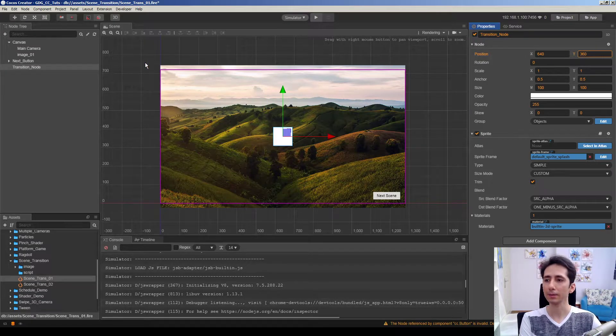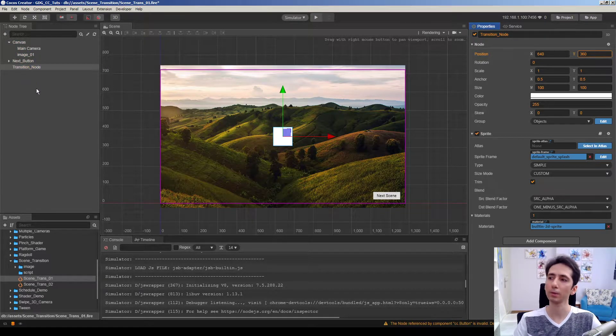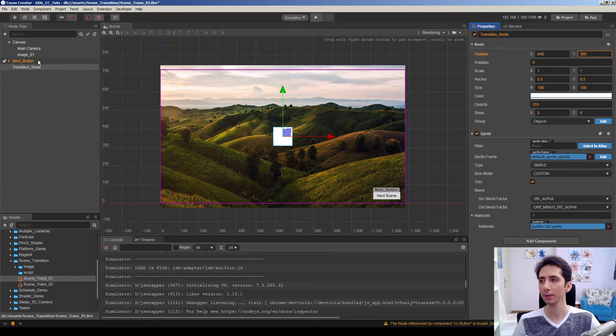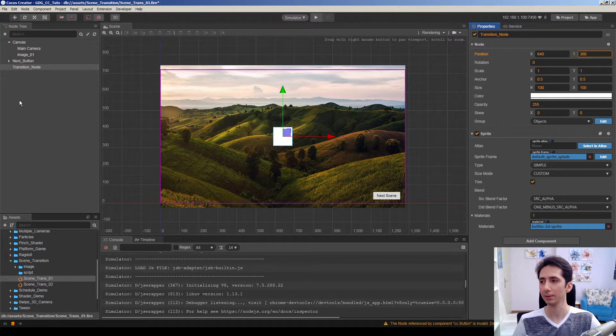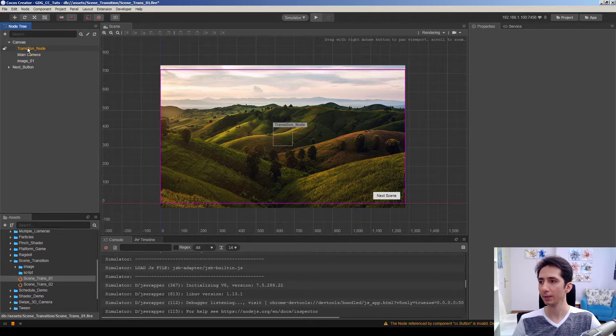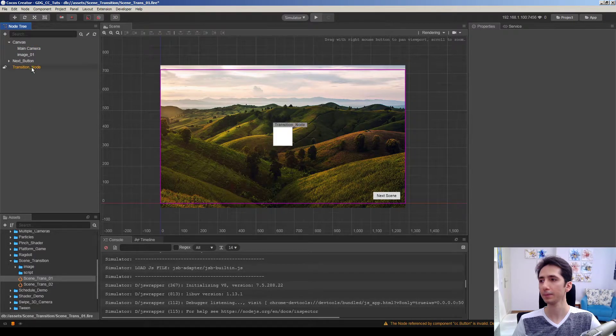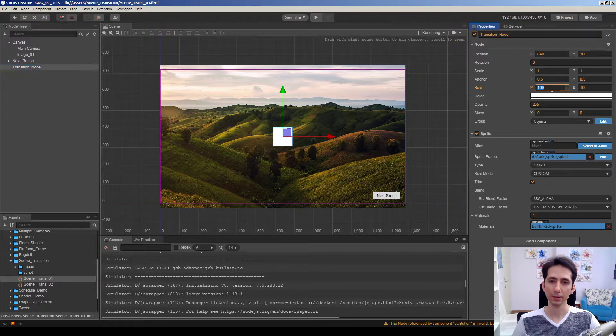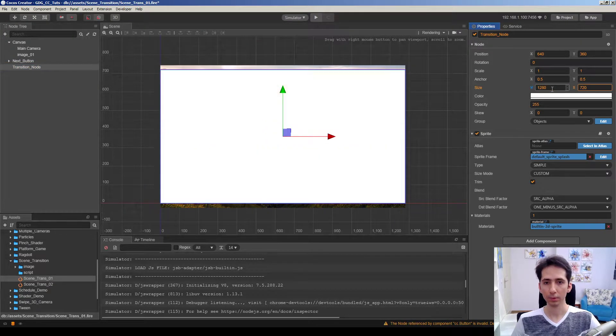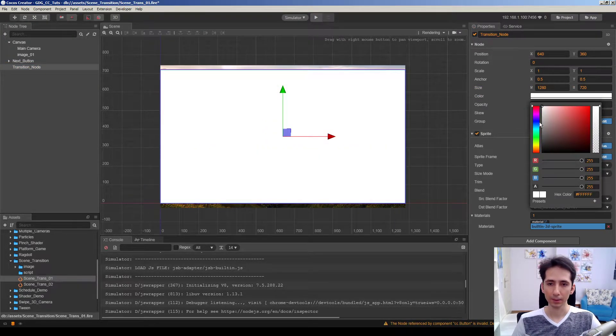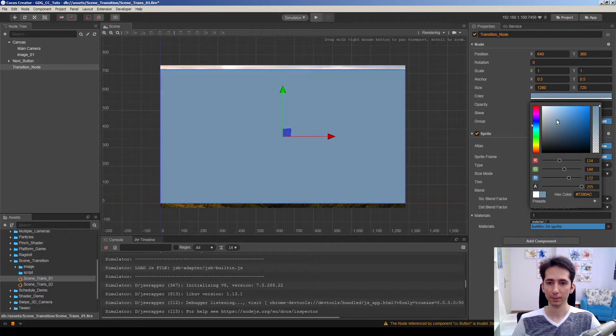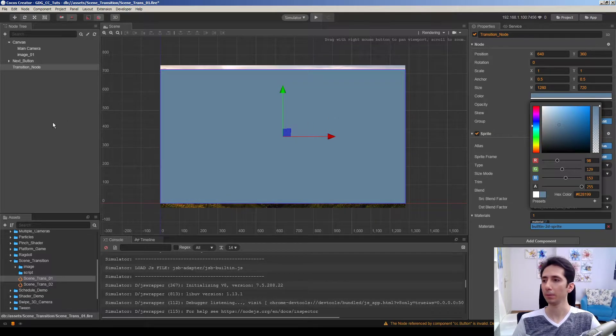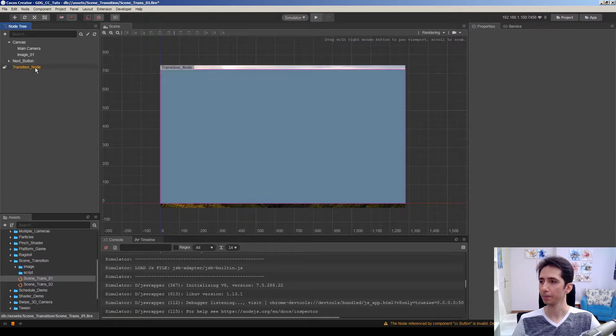I will not put this node into canvas because persistent nodes should be in the root of the scene. If we put it inside the canvas we cannot make it persistent. So we'll put it here and scale it to cover the screen. Let's make it a different color. Maybe like this.